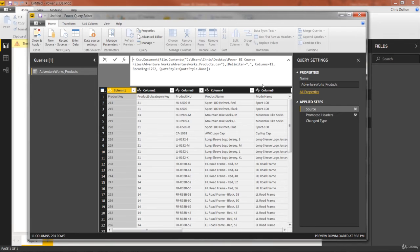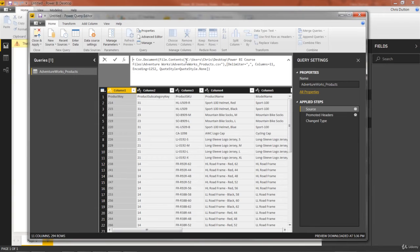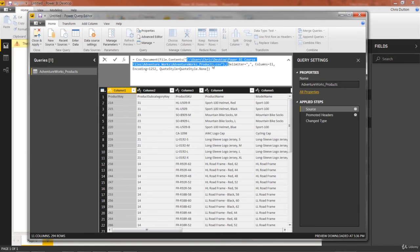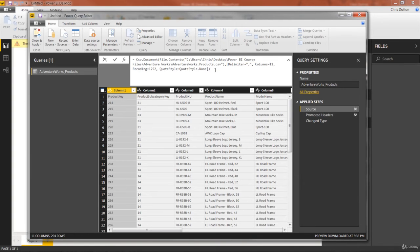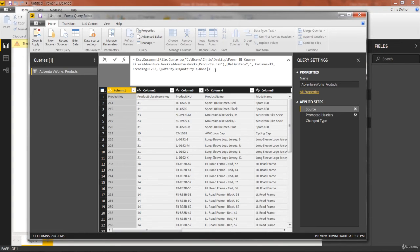And if we expand this formula bar so we can see the M code, we'll get a sense of what's really going on here. So the first step, the source step, this will always happen. And this is just Power BI saying, okay, let's go find the file location and let's pull it in. In this case, we're looking at a path on my C drive and it's finding the folder on my desktop and grabbing the AdventureWorks products CSV file. Now, I think this goes without saying, but your path will look different unless your name is also Chris and you've created the same exact file on your desktop.